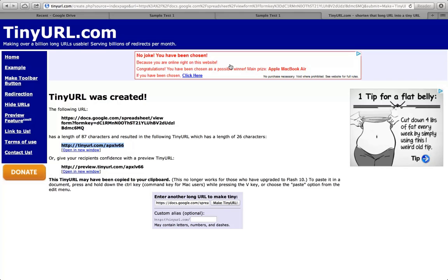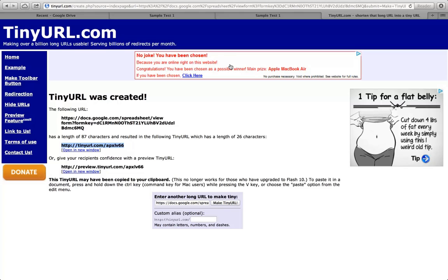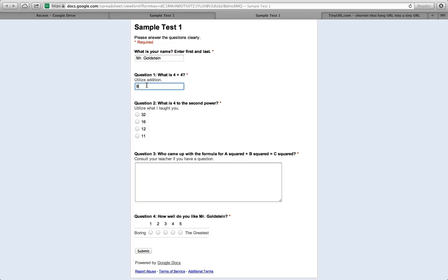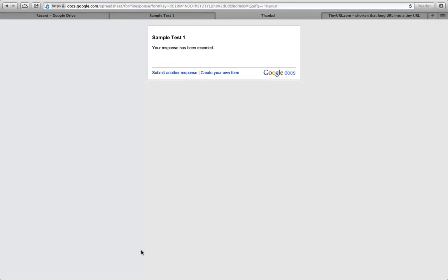Then I'll have all the kids either on the laptops or in the computer lab go to that address. They will then type that in and they'll answer those questions because they'll see this form. So what is your name? Here's an example: Mr. Goldstein, 4, 8, 16. Let's get this question wrong. Einstein, 2, submit. Okay, my response has been recorded. You have just created a test. That is how a student will submit it.